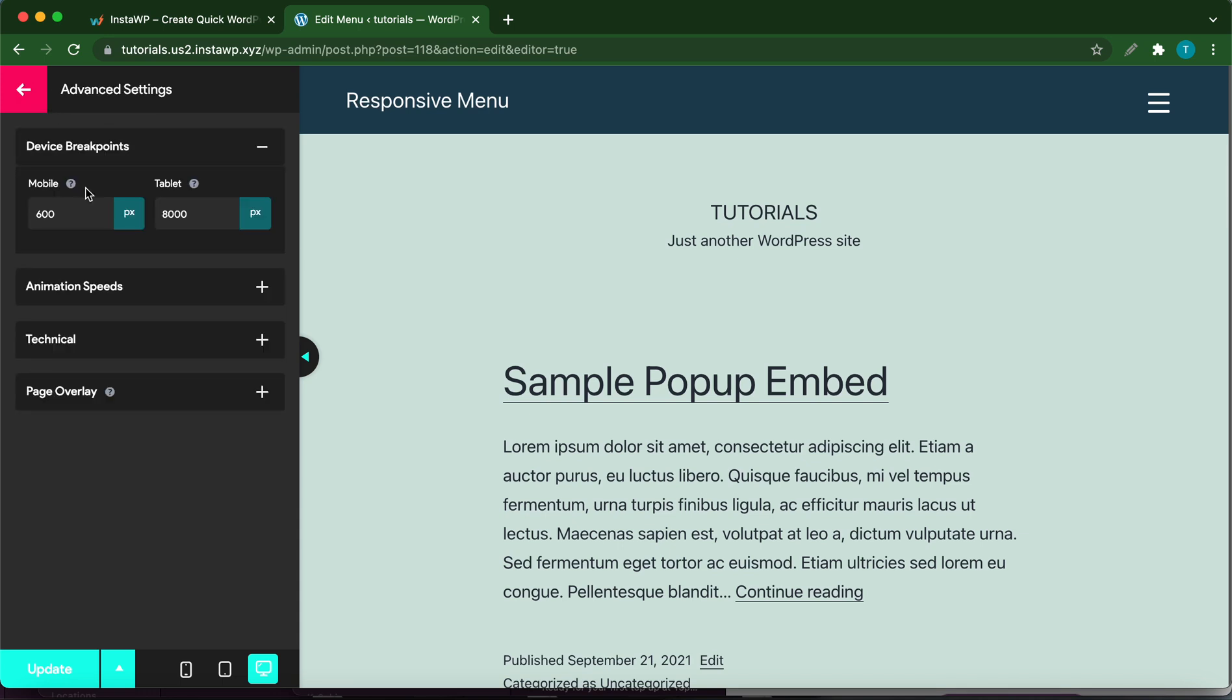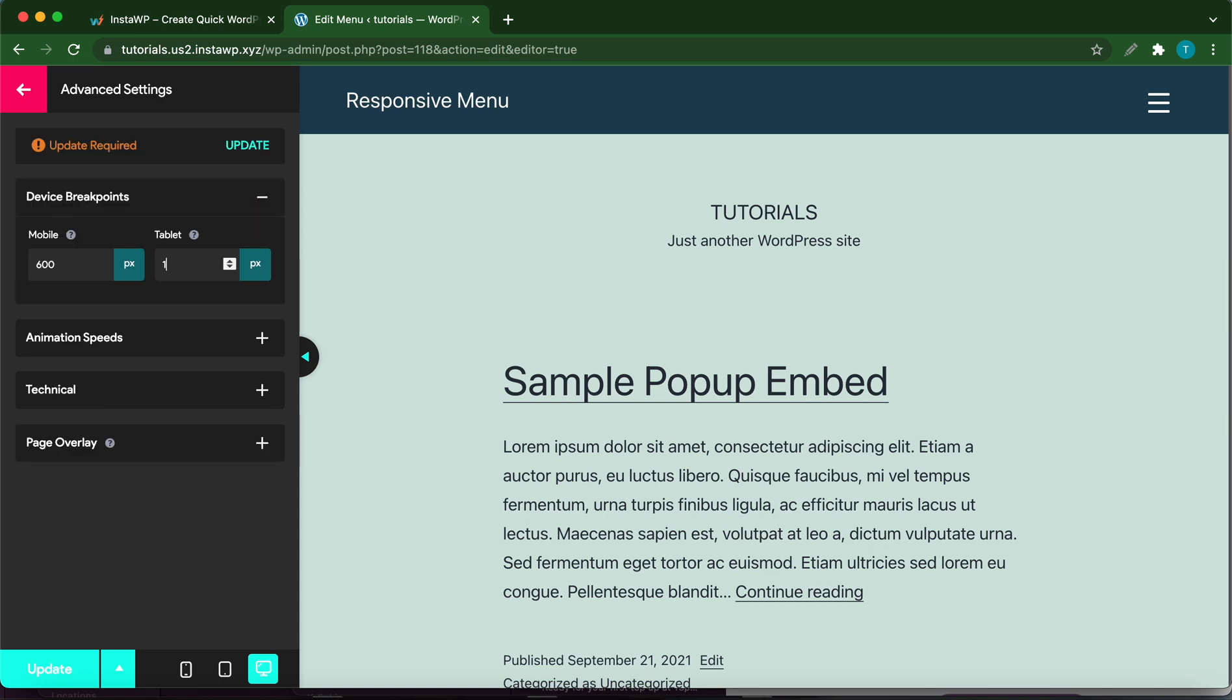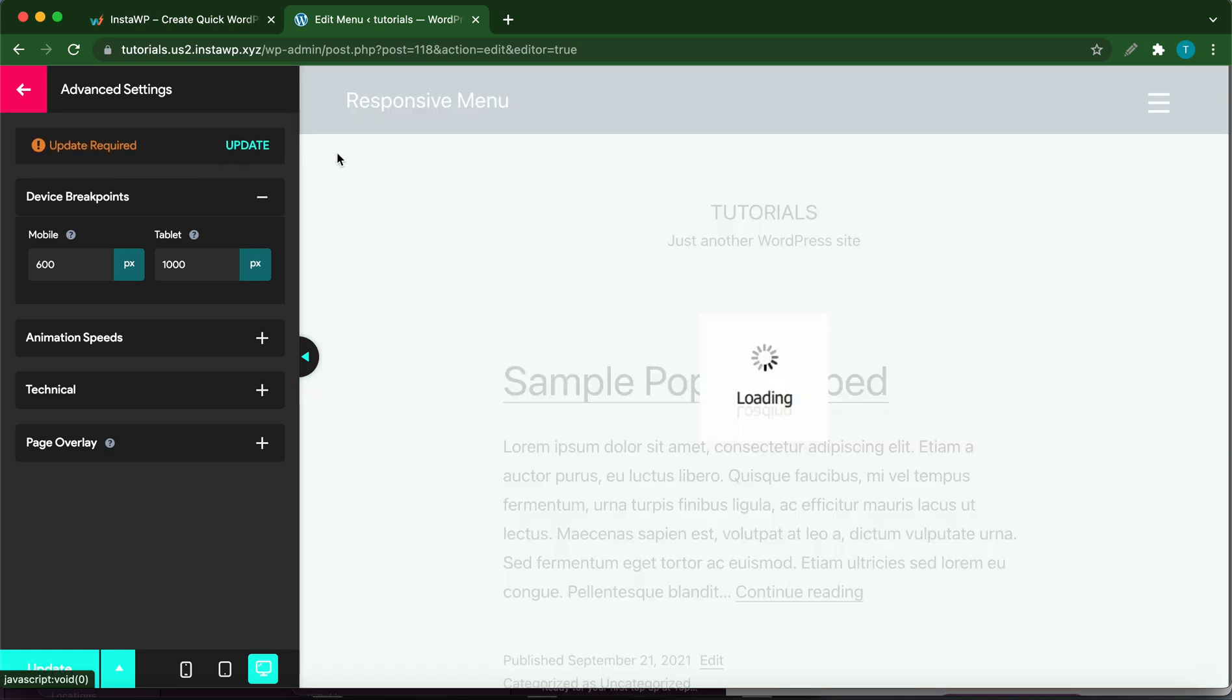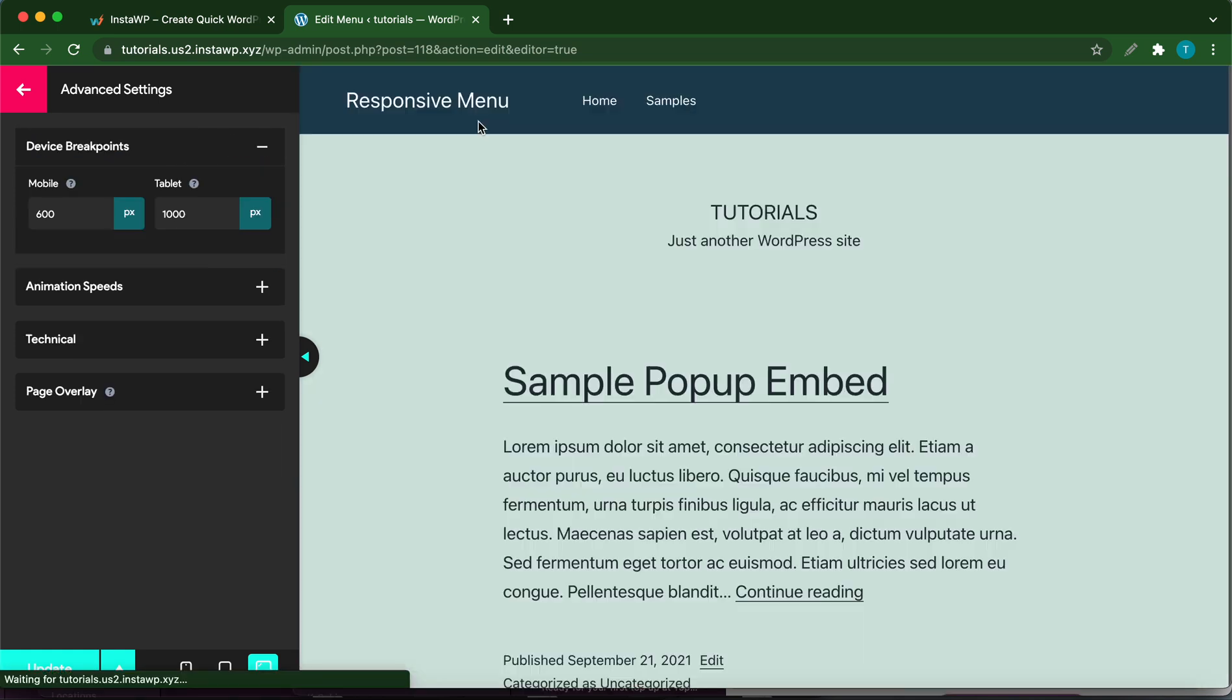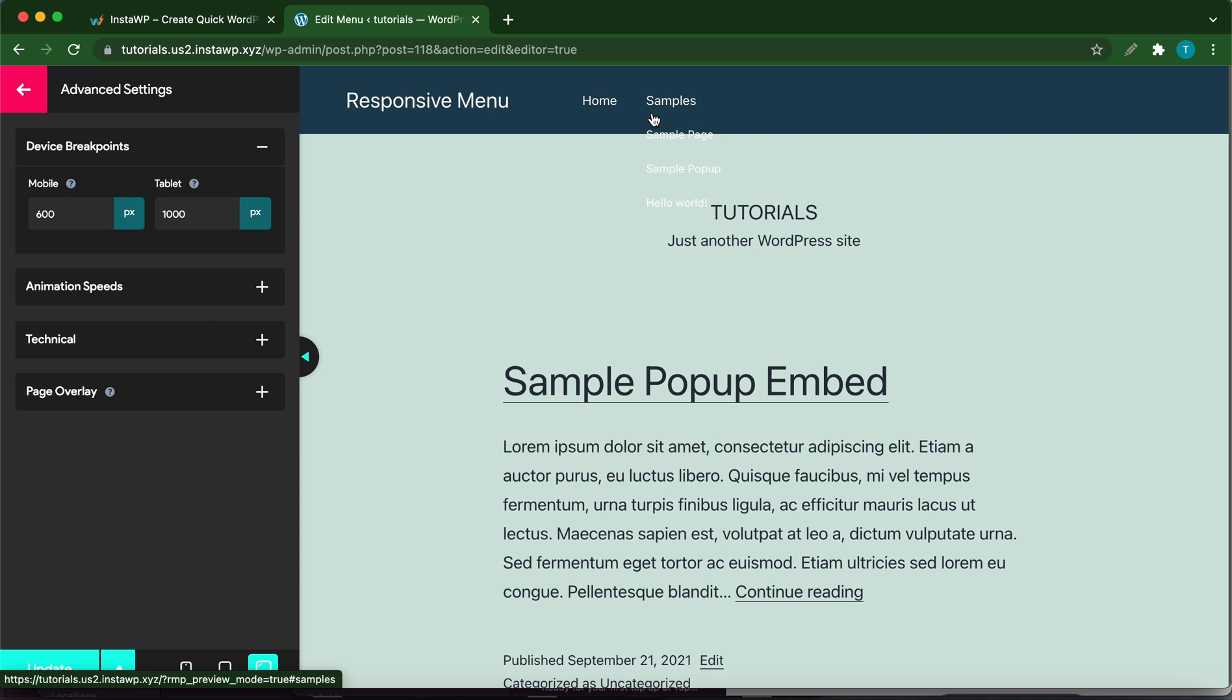Click Back and let's go over to Advanced Settings. Here we have Device Breakpoints. We have mobile as well as tablet. Anything under 600 pixels is considered mobile, and anything under 8,000 is considered tablet, but that's a bit much. Let's change this to about 1,000 just as an example. What we want to do is click Update once we've made that change. So we no longer have a hamburger menu, and if we hover over Samples, we can't see the sub menu. In addition to breakpoints, we also have some other options that you can configure in Advanced Settings.